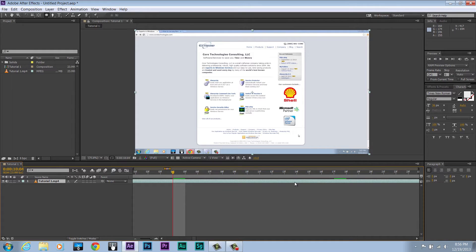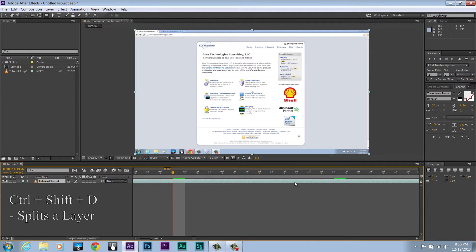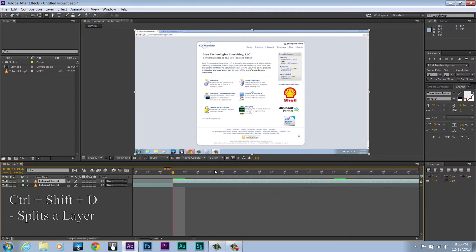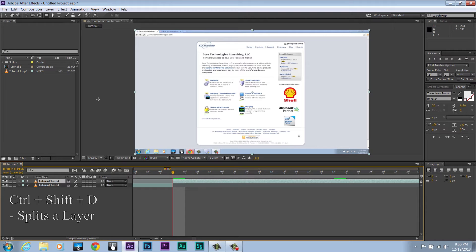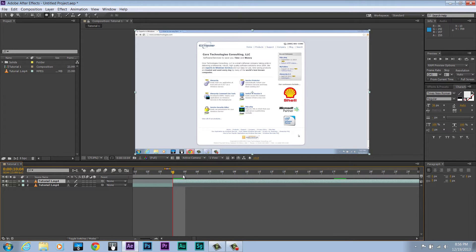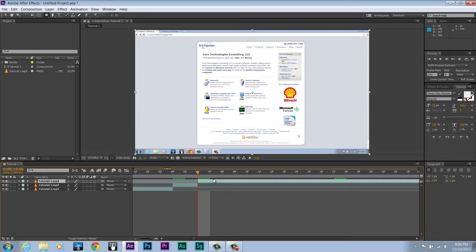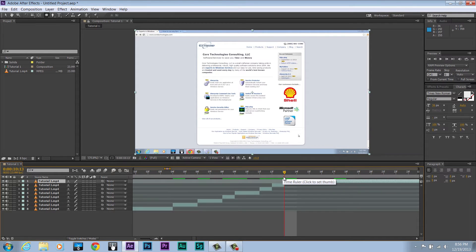The first one I'm going to be showing you is Ctrl+Shift+D. This one is helpful as it splits the layer, just like so. Sometimes layers require a lot of splits, and having to go in between tools all the time would be very difficult. As you can see, it makes splitting very quick.